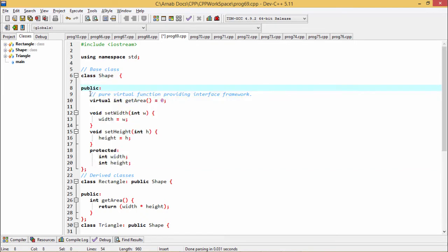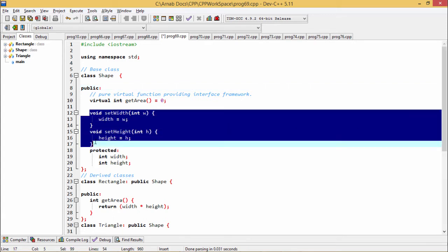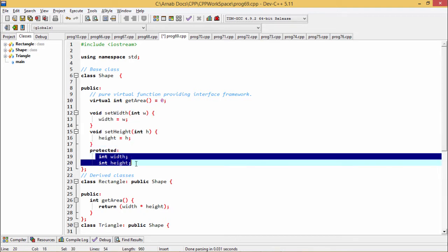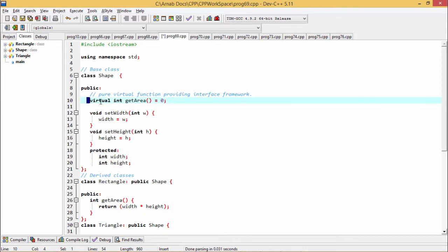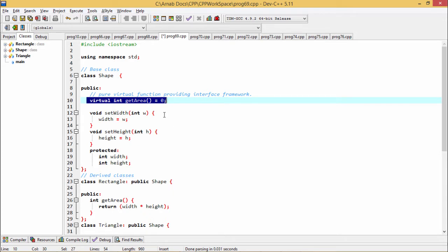Under this Shape, under the public section, we have defined two member functions setWidth and setHeight to initialize this width and height, these two member variables defined under the protected section. Here, we are defining one virtual int getArea. This particular function is equal to zero. It is known as the pure virtual function. It is providing the interface framework.